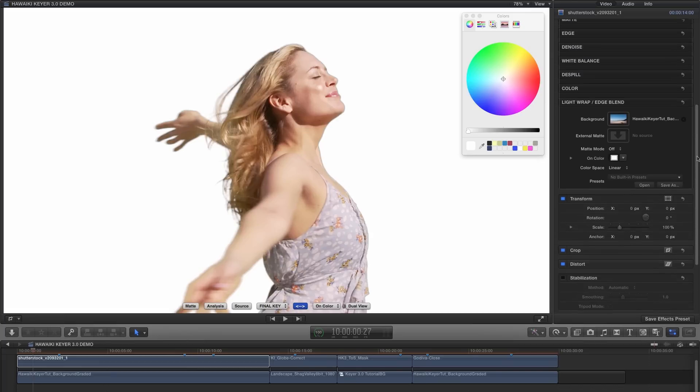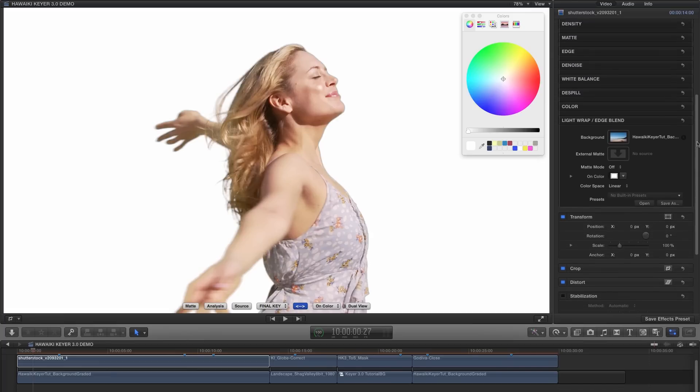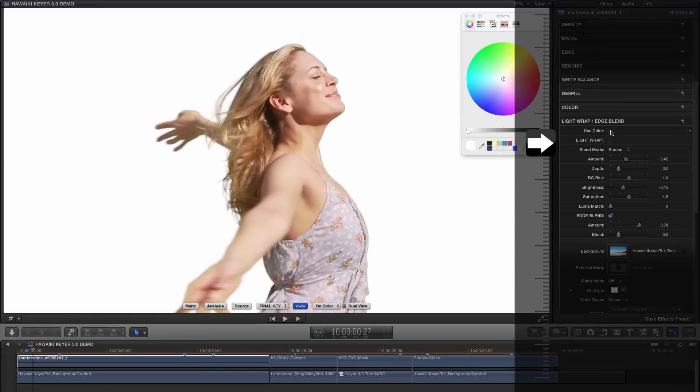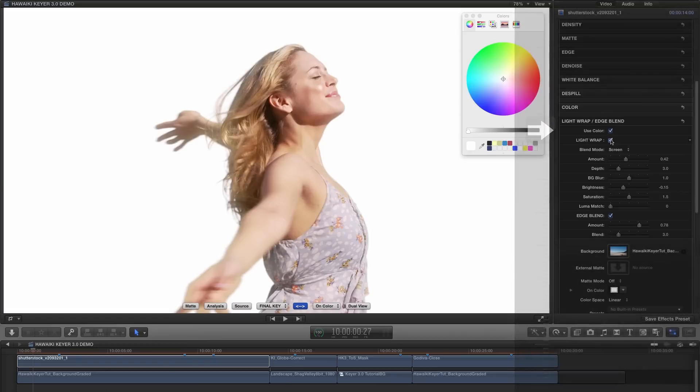Even better, we can turn on the use color option for both our light wrap and edge blend. And that's going to make for a much nicer composite against our chosen color.